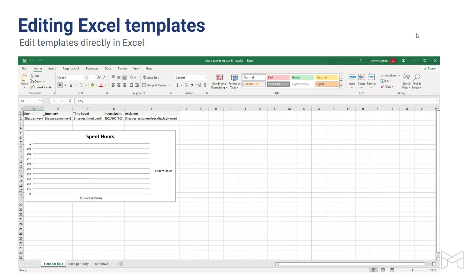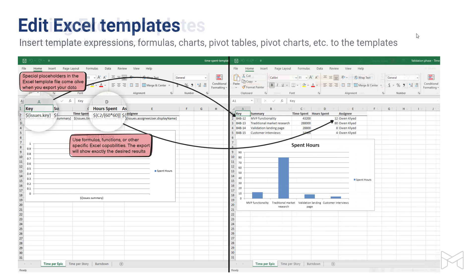This is an example of an Excel template. You can see the expressions in each column that represent your fields and that are replaced with actual values during the export. You can find a full collection of the expressions that you can use in templates in our reference manual document. Find a link to it in the description below. Now on the right is how it looks like after the template has been rendered and the placeholders got real values from Jira.